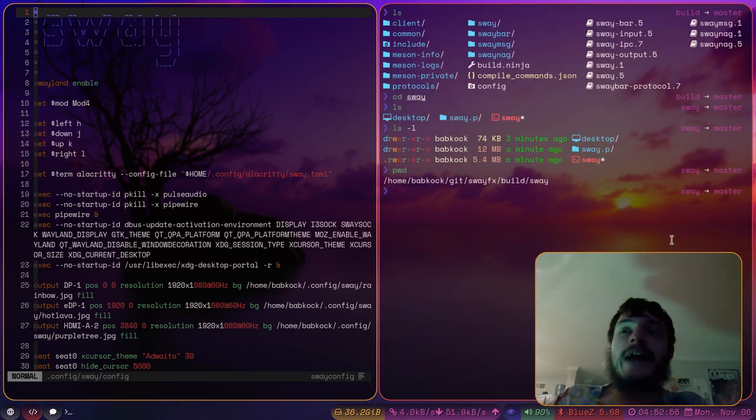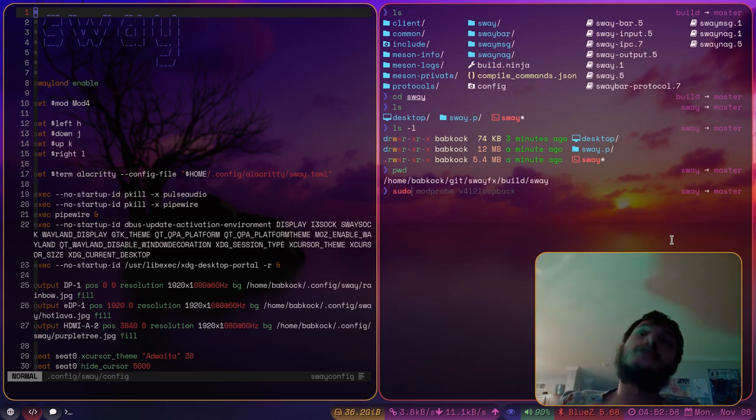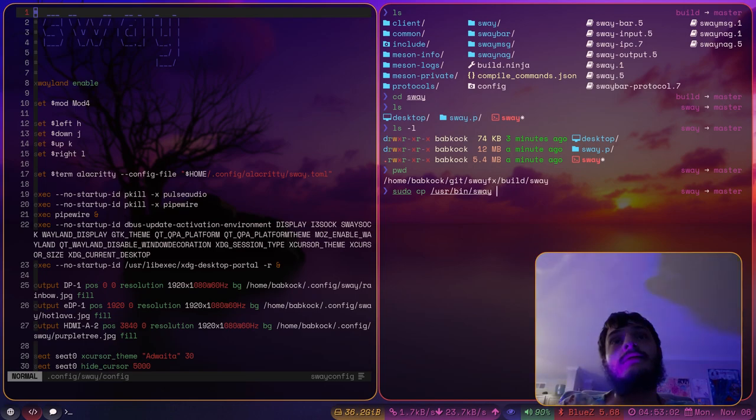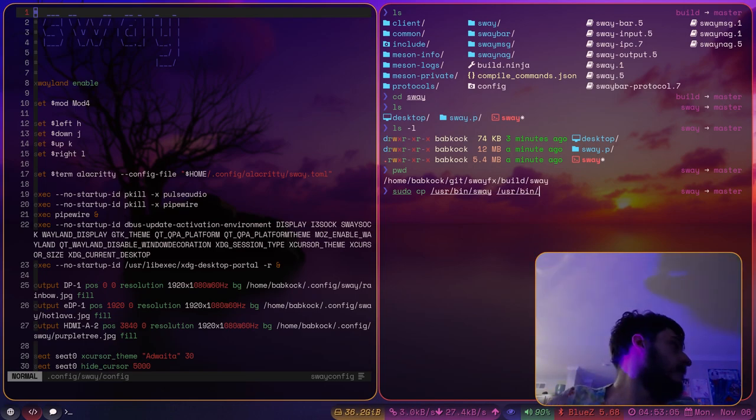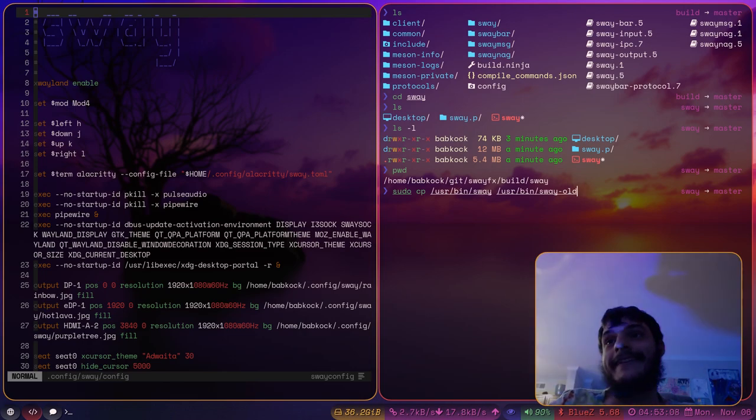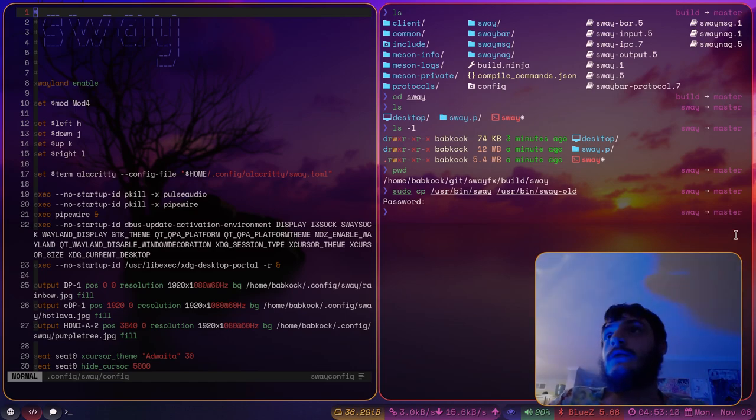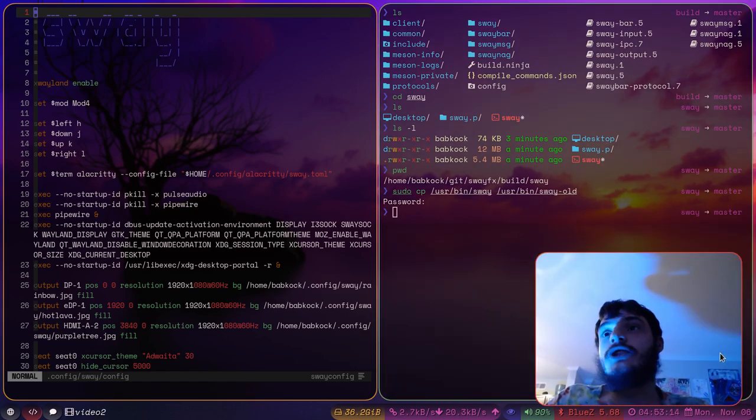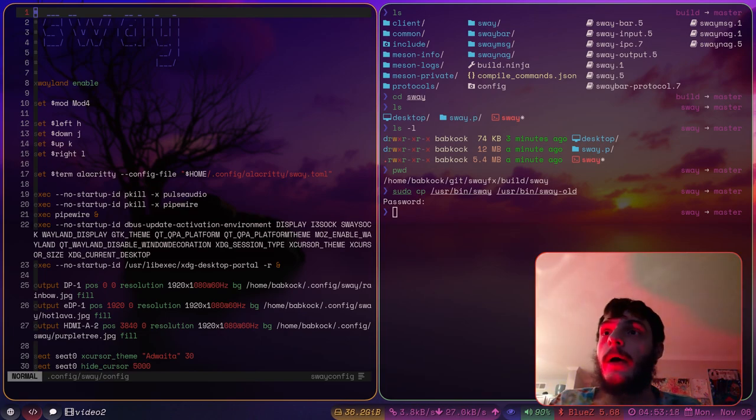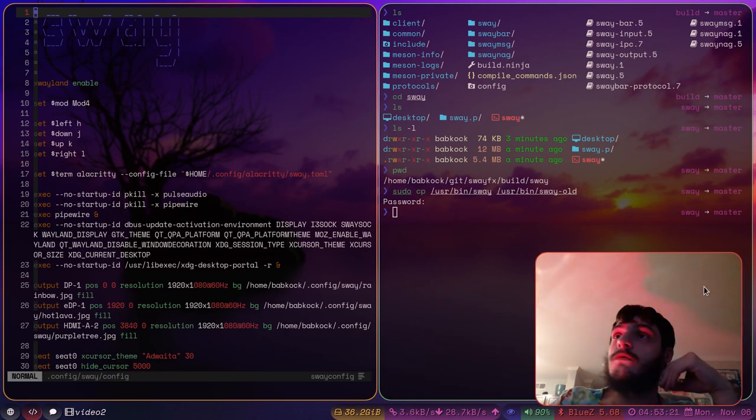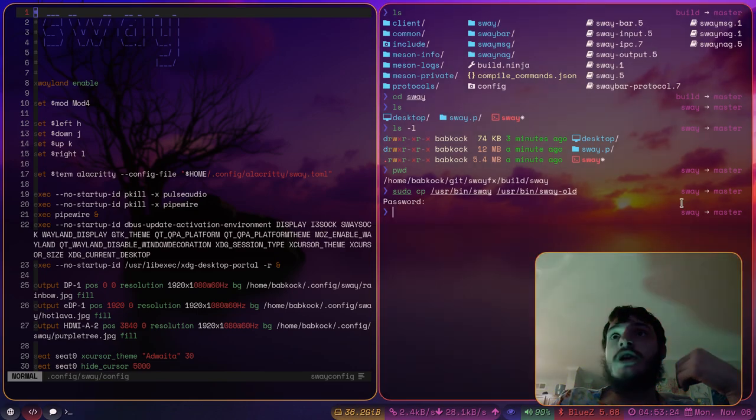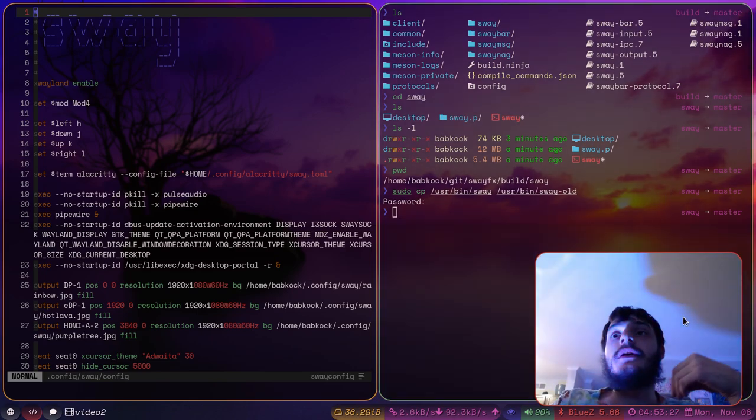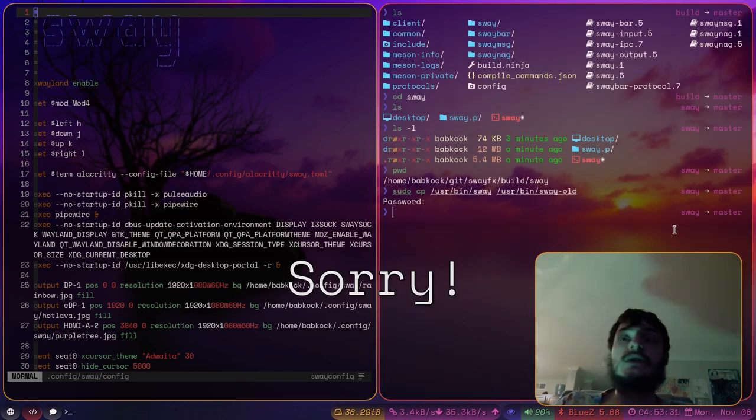So you might want to back up your original Sway. Sudo cp userbin sway userbin sway-old. And type in your password. And you can just do something like that to kind of back up the original binaries in case they don't work for whatever reason. But yeah.